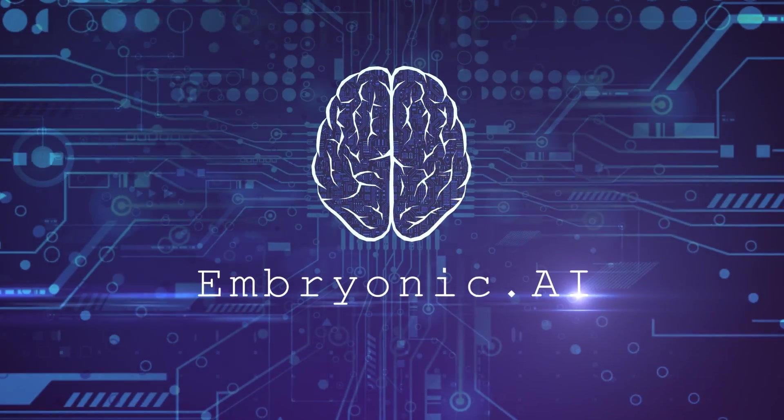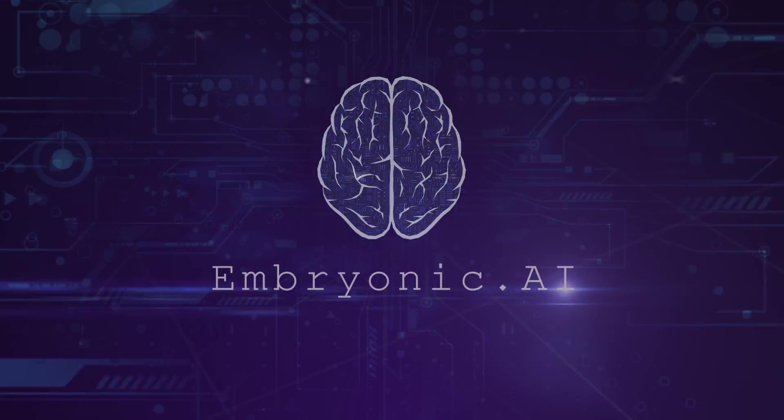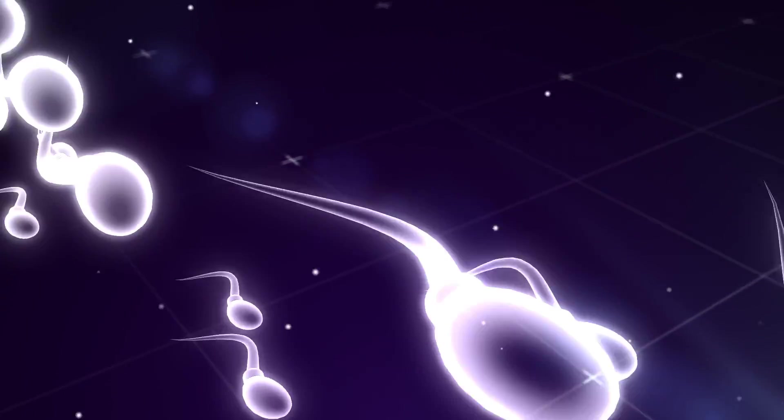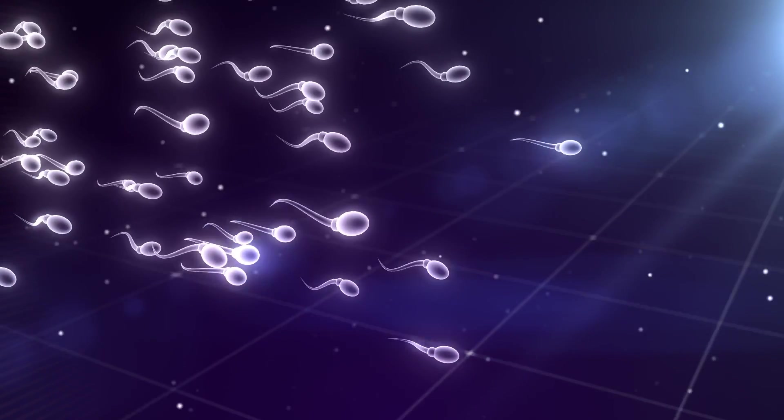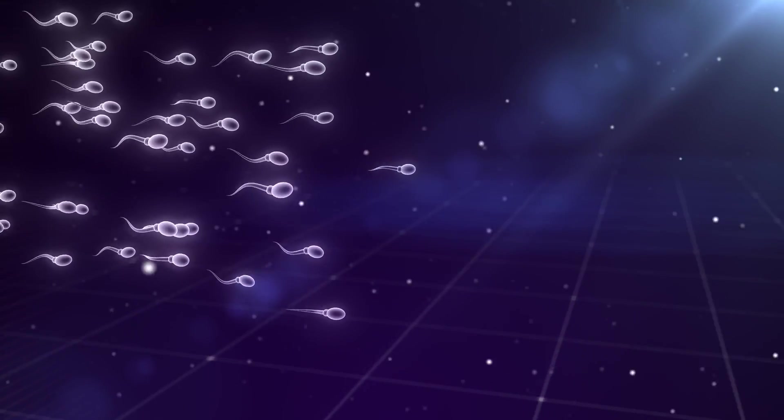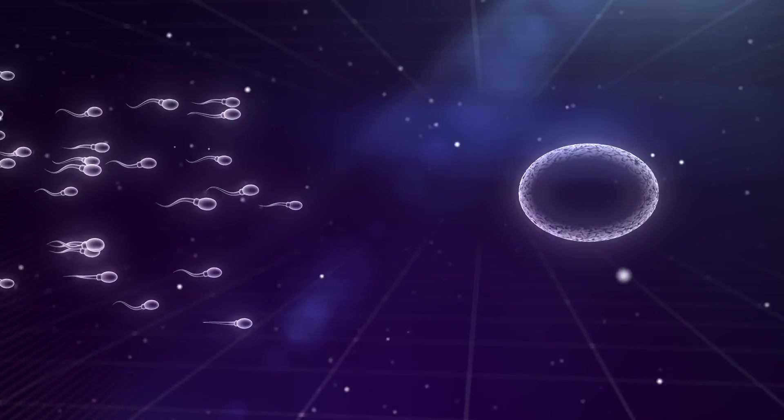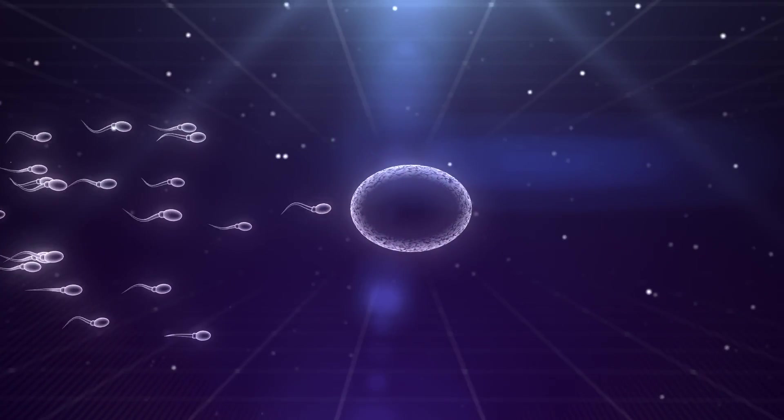Introducing Embryonic AI. One of the great mysteries of human life is how a human being can be formed from a single microscopic cell.